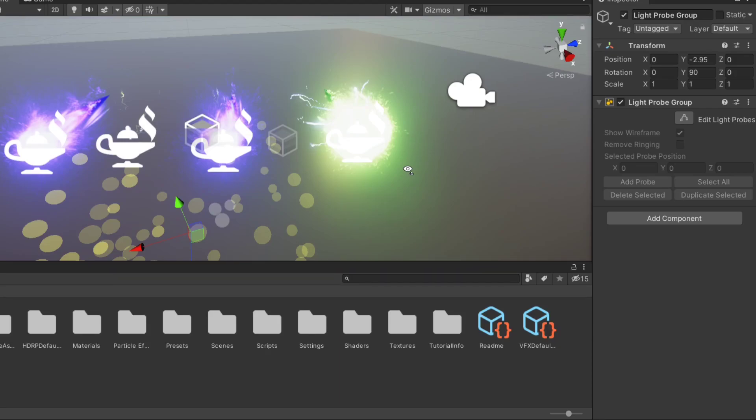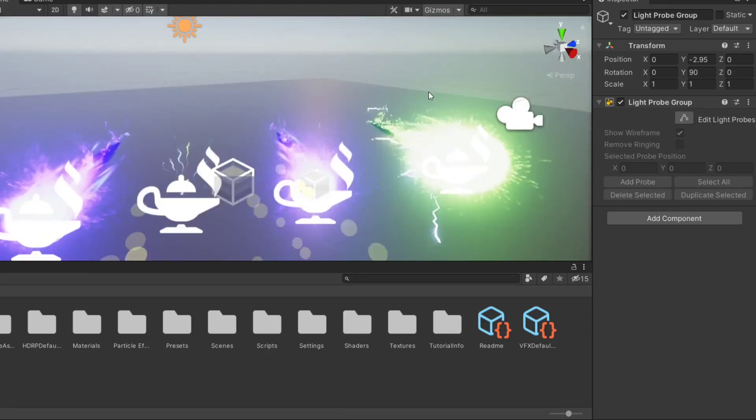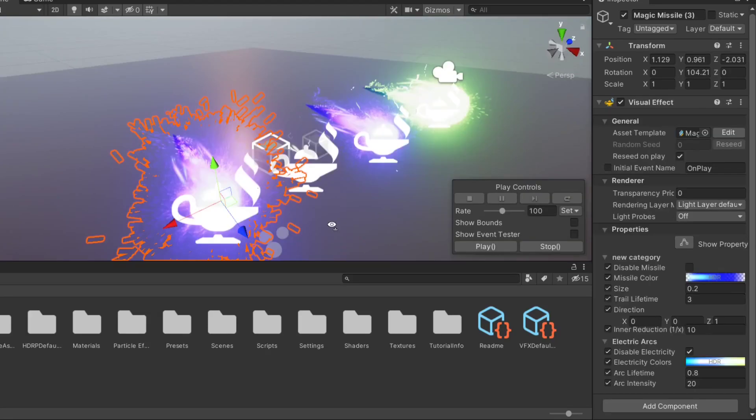This last magic missile has played with some properties, which we'll look into right now. For the magic missile, we can change things like the color.